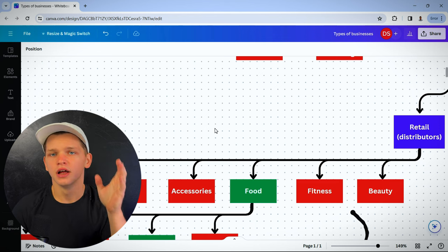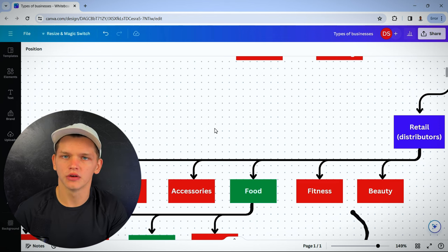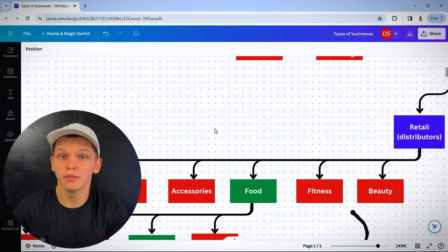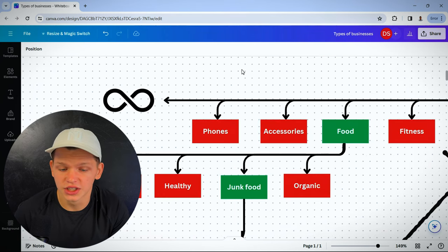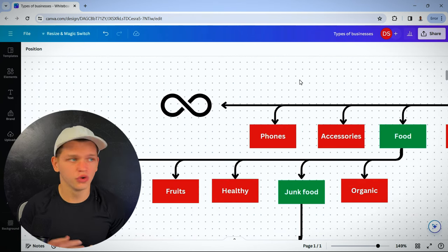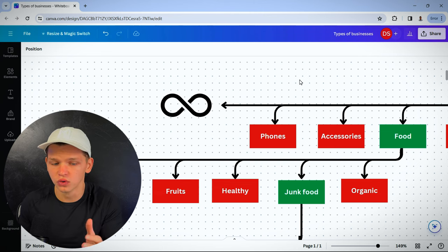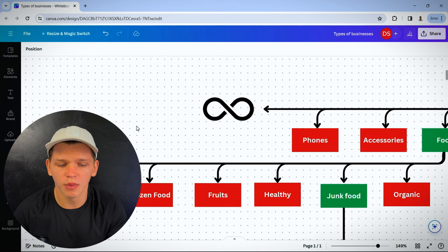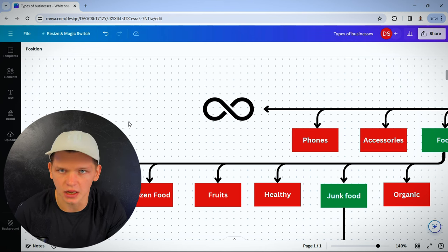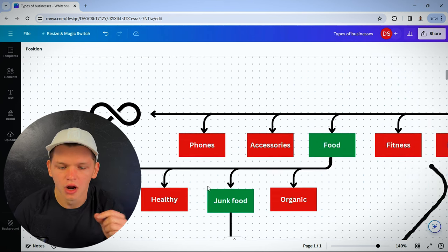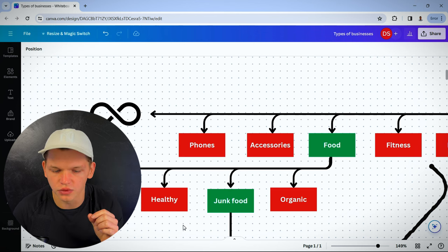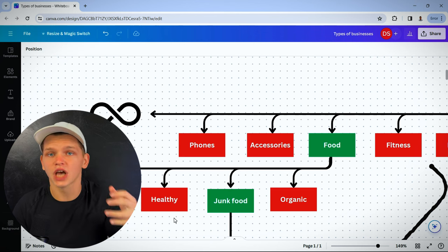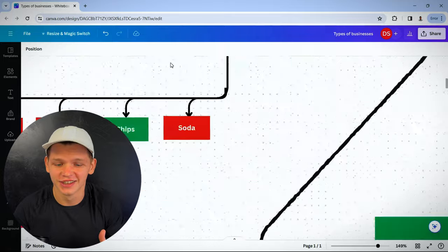Let's say we're going to sell food in a retail market. What type of food can you sell? Is it going to be organic food, junk food, healthy food, fruits, frozen food? There's an infinite amount of types of food you can sell. I know this is getting repetitive, but I'm trying to make a point here. Let's say we're selling junk food.